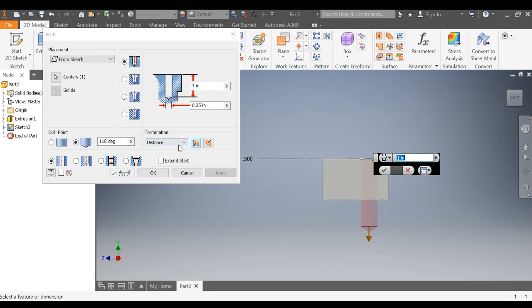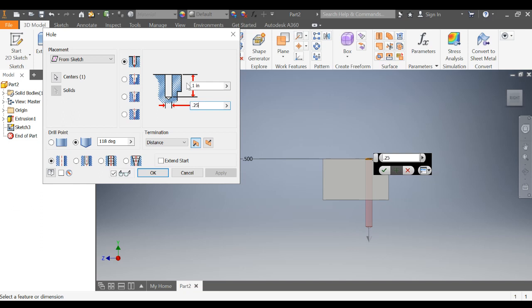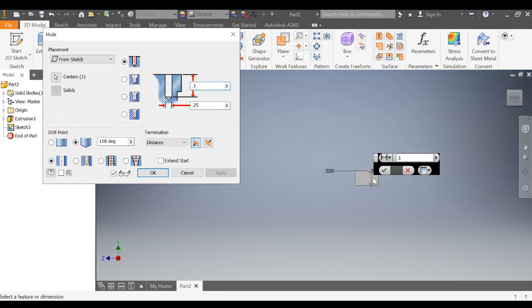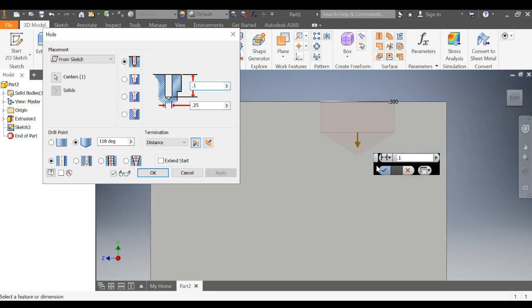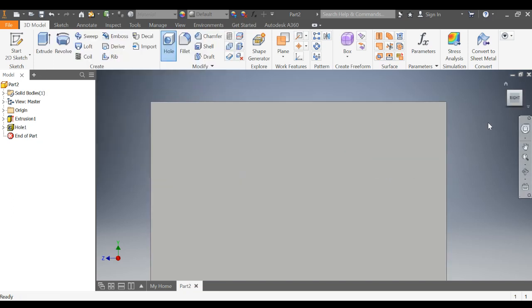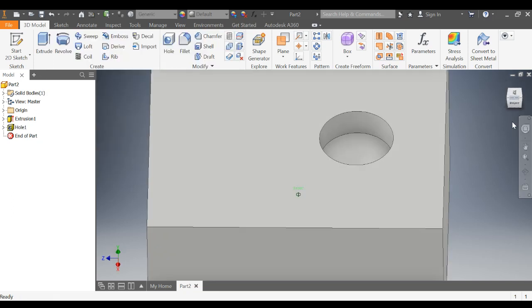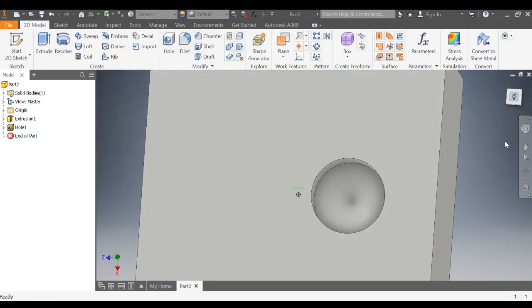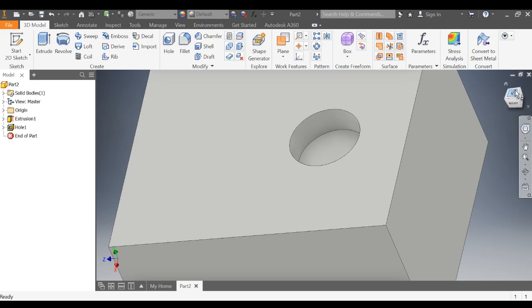We can say a distance. Now, 0.25 is obviously a little long, so I'm just going to change this to 0.1 so that we can see. There's the drilled end. And now you can see that our hole doesn't go through everything.